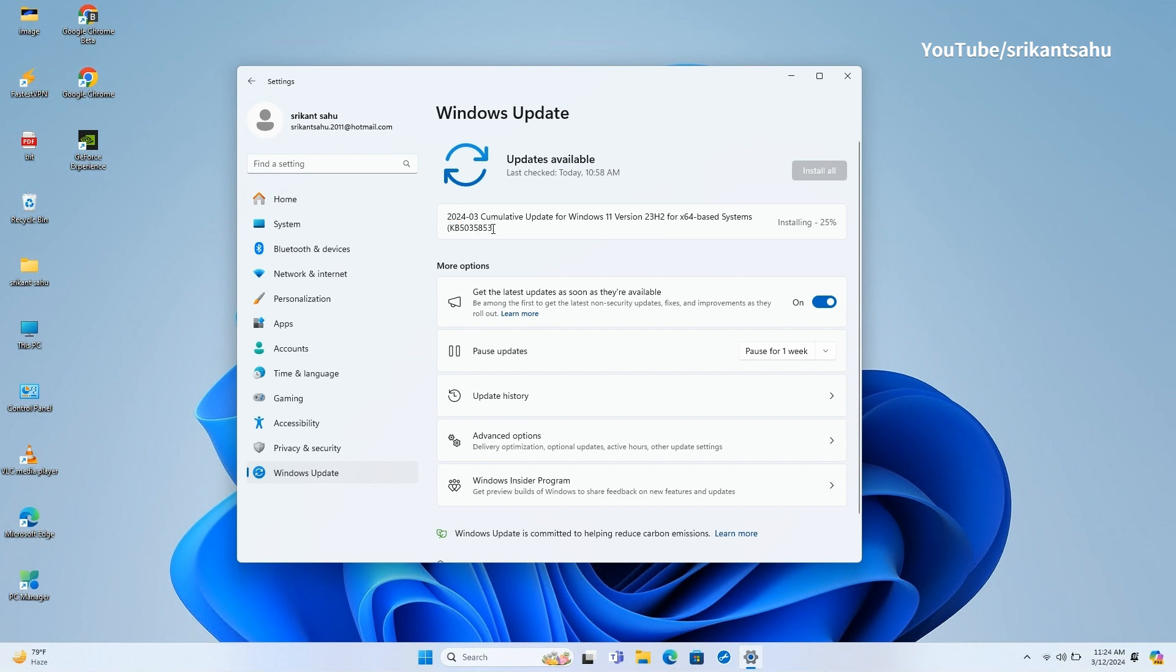In addition, today's update also introduced Moment 5 features on your device that introduces several new features and improvements for users. To download Windows 11 KB5035853, open Windows Settings, go to Windows Update and hit Check for Updates.